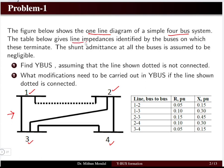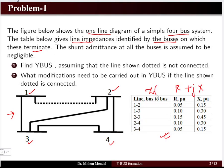The line impedances, identified by the buses on which they terminate, are shown in a table. The table represents impedance in the form of resistance plus j times reactance. The unit is in per unit, so we do not have any physical unit — the per unit system is dimensionless. Resistance, reactance, and impedance are all given in per unit.